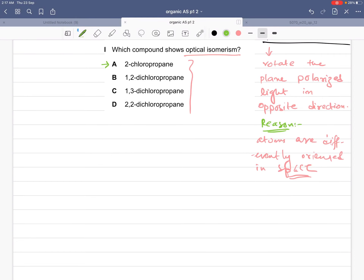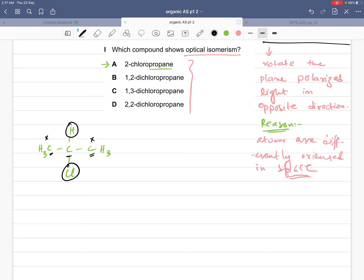In this question we also learn how to draw structures from their names. For 2-chloropropane, first draw propane: C1, C2, C3. Then attach Cl to the second carbon. Drawing all hydrogens: CH3 on both ends and CH in the middle. The first and third carbons are each attached to three hydrogens — not chiral. The middle carbon has hydrogen and chlorine, but CH3 groups on both left and right sides, so it is not a chiral carbon. This compound will not show optical isomerism.